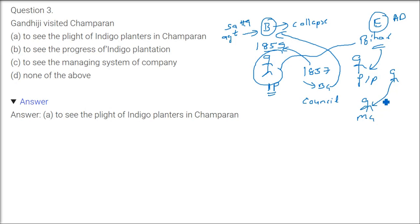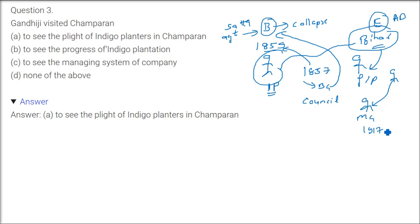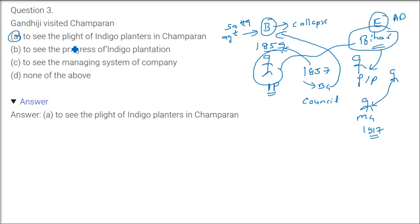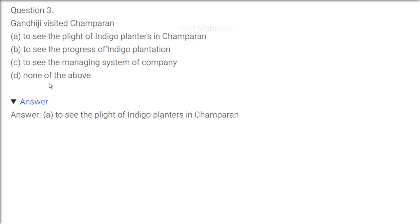One of the peasants persuaded Mahatma Gandhi. He came from South Africa. He asked him, urged him that please come to Bihar and see what is the condition of farmers and peasants in Bihar. So this happened in 1917, Champaran movement, and this was the first movement which Gandhiji actually took and he won. The answer is plight means the distress, the problem of indigo planters in Champaran.